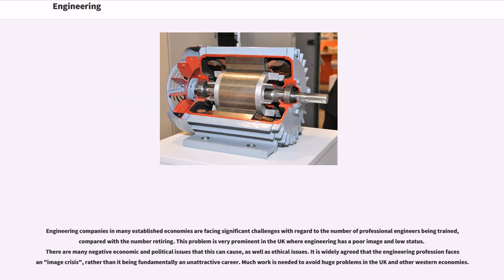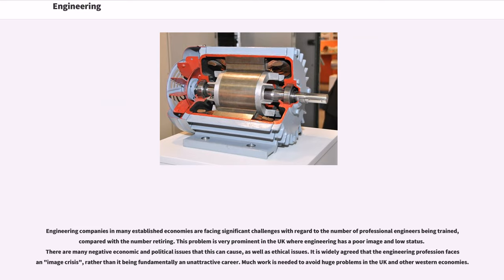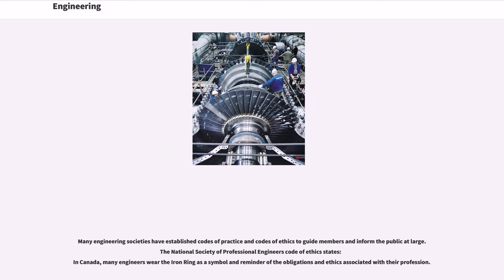This problem is very prominent in the UK where engineering has a poor image and low status. There are many negative economic and political issues that this can cause, as well as ethical issues. It is widely agreed that the engineering profession faces an image crisis, rather than it being fundamentally an unattractive career. Much work is needed to avoid huge problems in the UK and other Western economies. Many engineering societies have established codes of practice and codes of ethics to guide members and inform the public at large. The National Society of Professional Engineers Code of Ethics states in Canada, many engineers wear the iron ring as a symbol and reminder of the obligations and ethics associated with their profession.